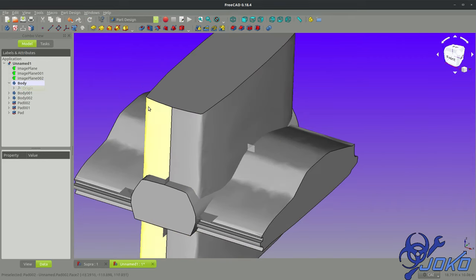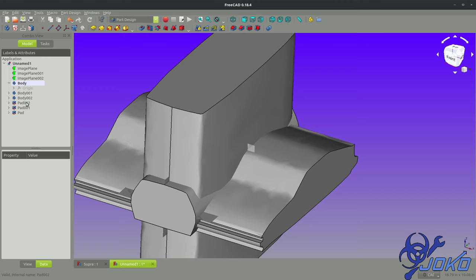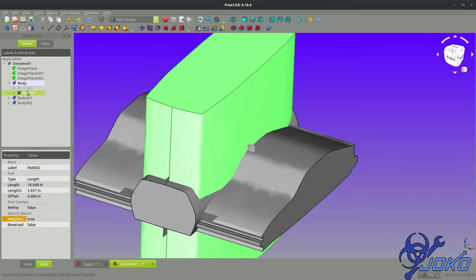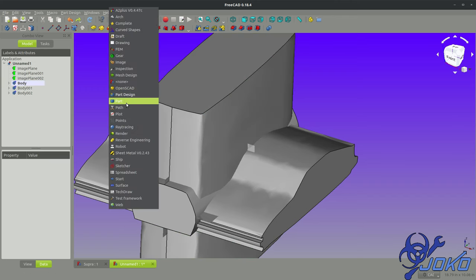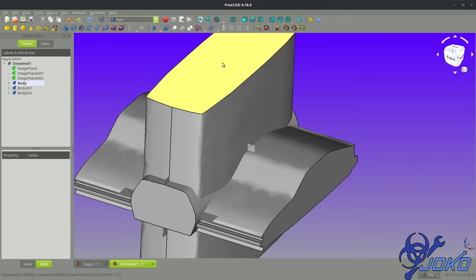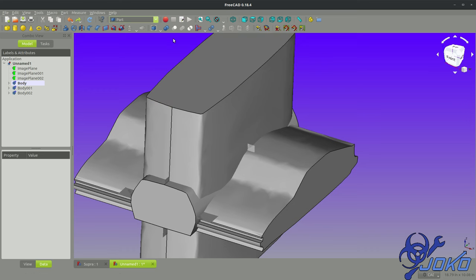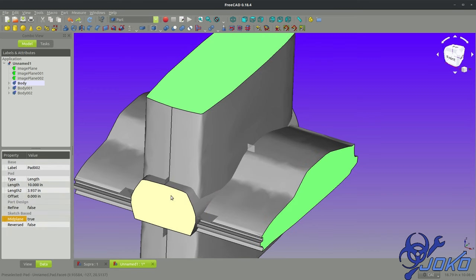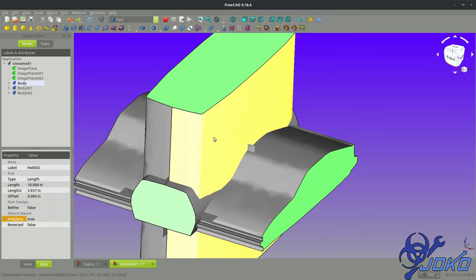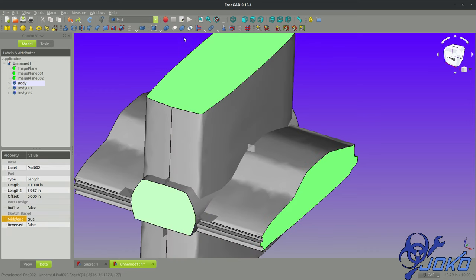So I got these bodies that are all different that have different pads. Let's go to the part workbench where I have my preferred Boolean operations done. I'm going to choose my three bodies and we're going to choose a nice intersect here.